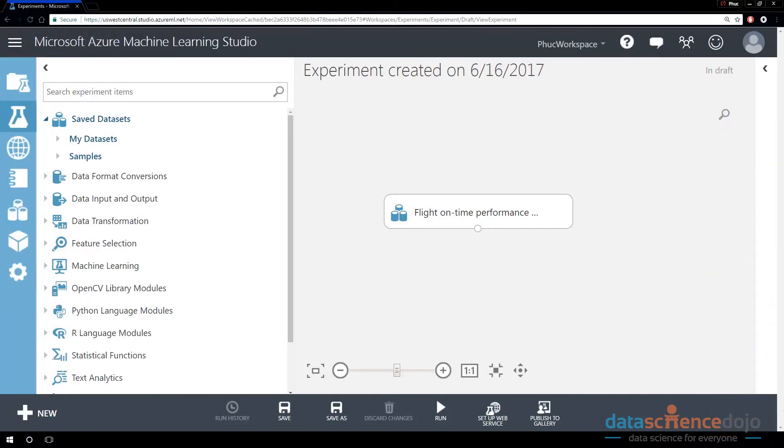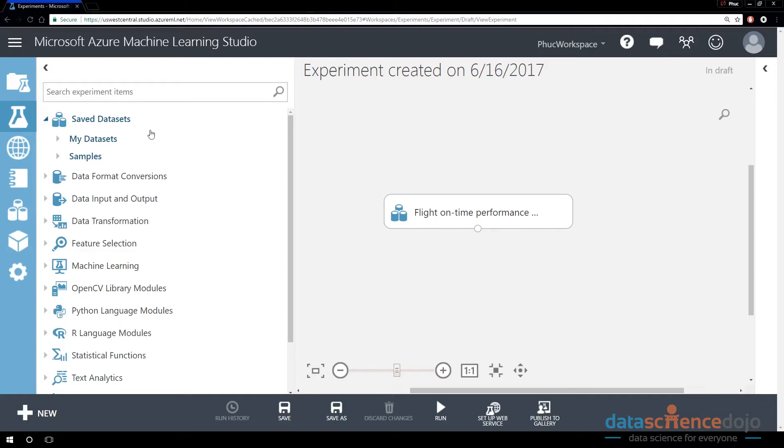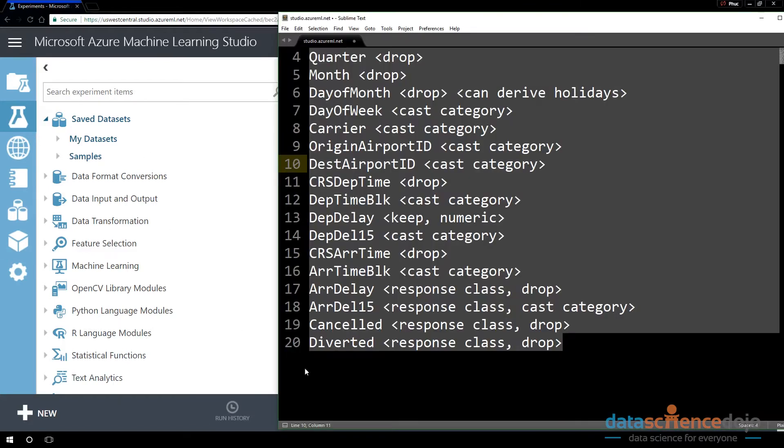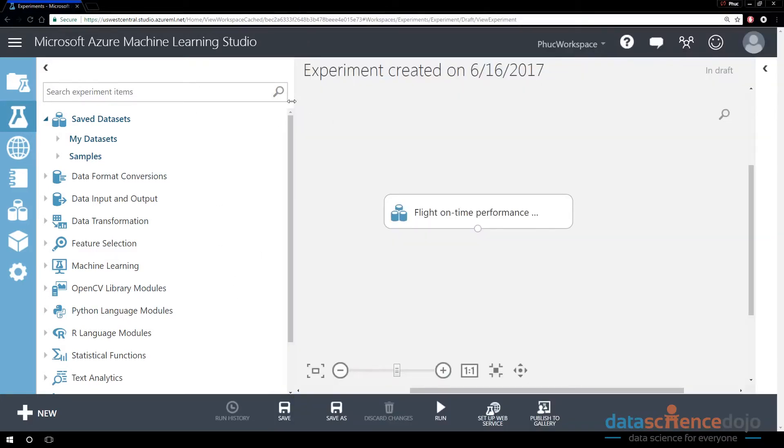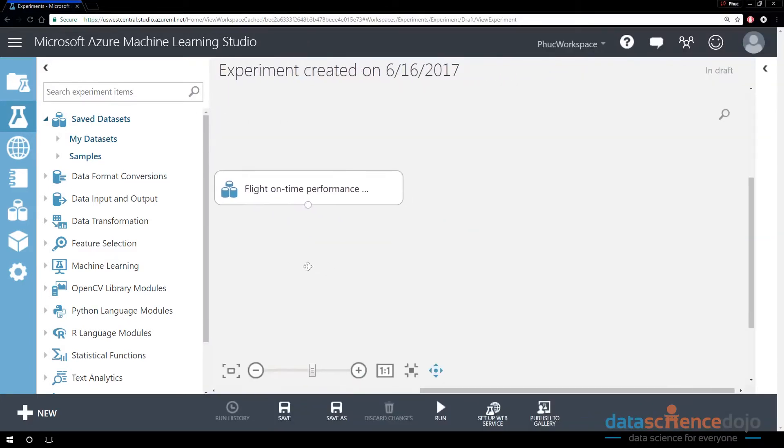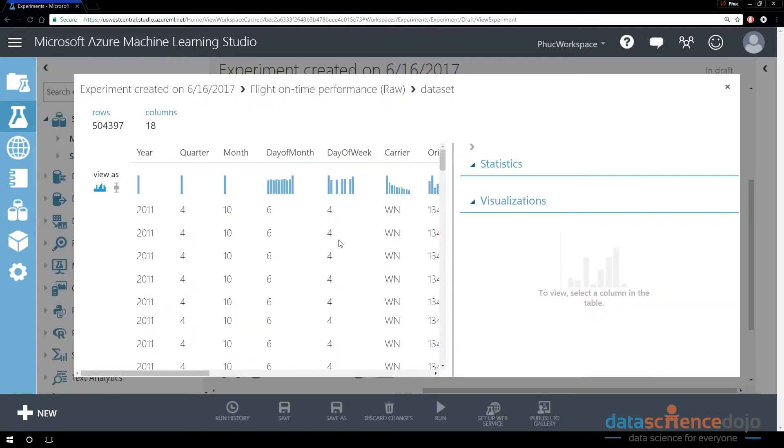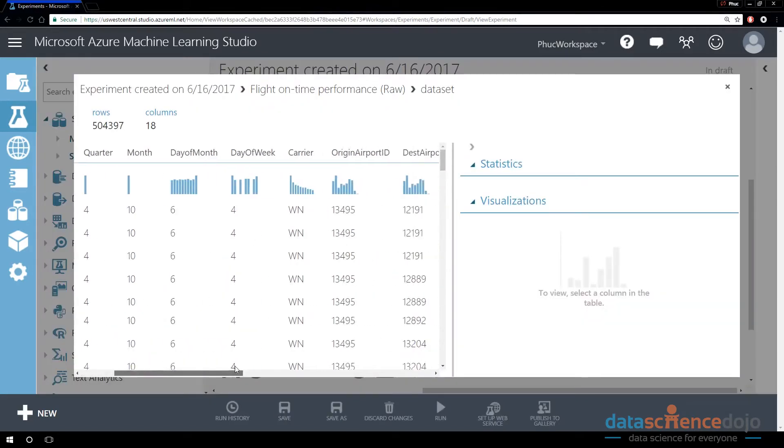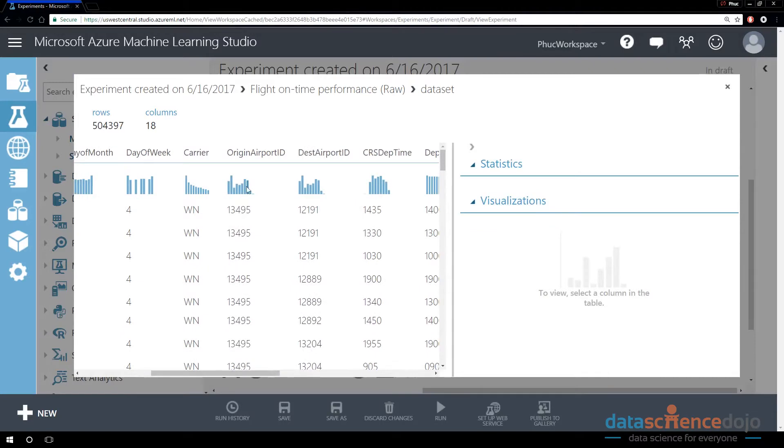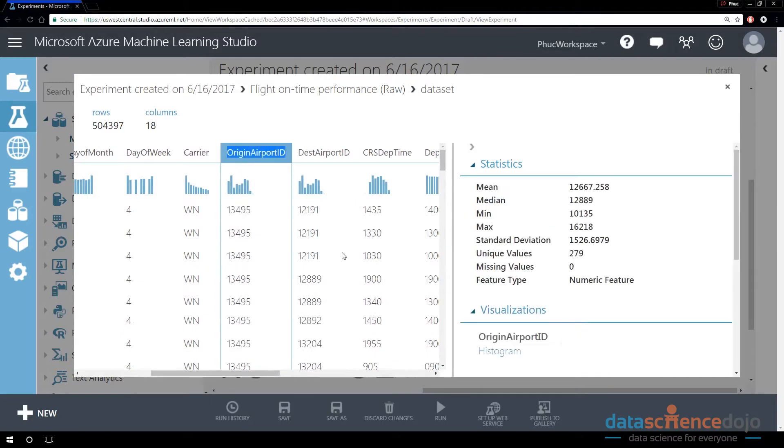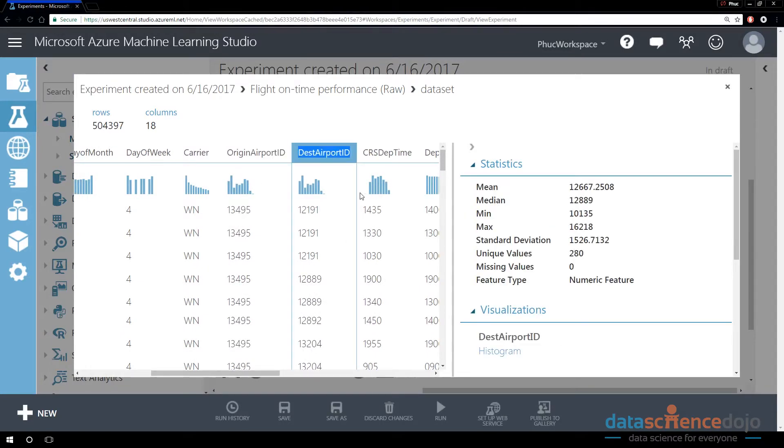We're just going to begin where we left off last time. Last time, we went ahead and did some data exploration. Through data exploration, we looked at these column names. And then what we found out was if we visualize the column names again, we can see that there is origin airport ID and destination airport ID.